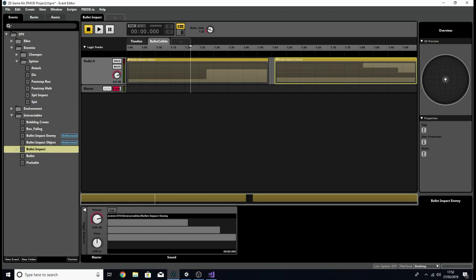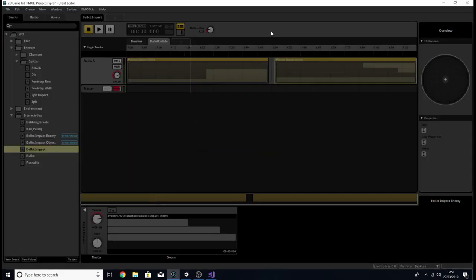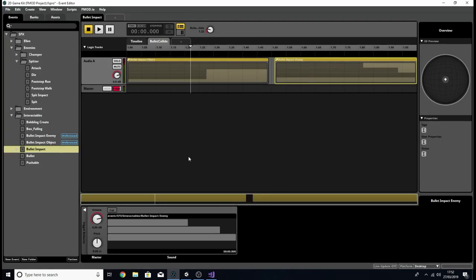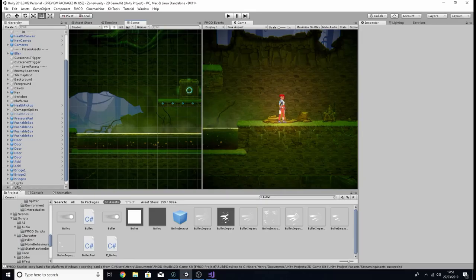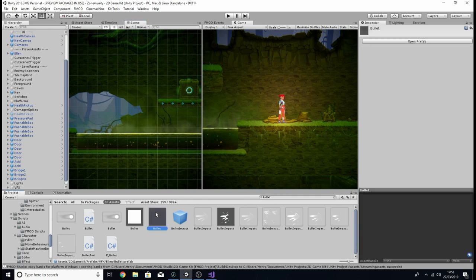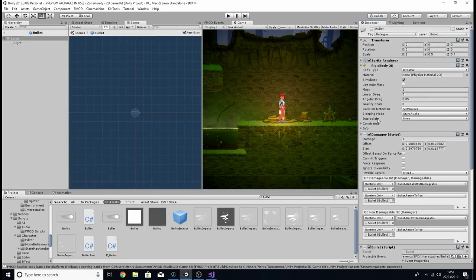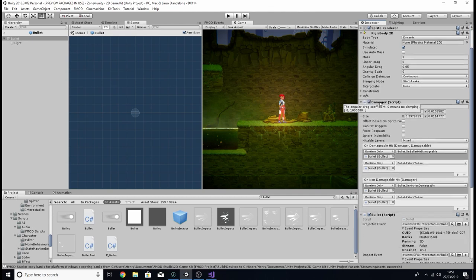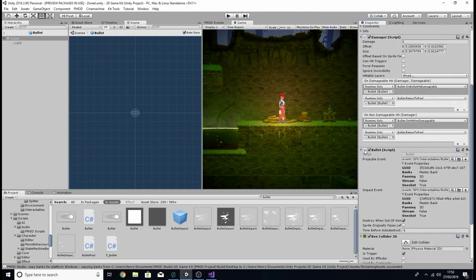So with that, let's quickly press F7, double-check I've built all my banks, and let's jump into Unity. We're going to come over to the project tab, search 'bullet', and find our bullet prefab, which we've looked at a couple of times before in this series. Let's click open prefab.